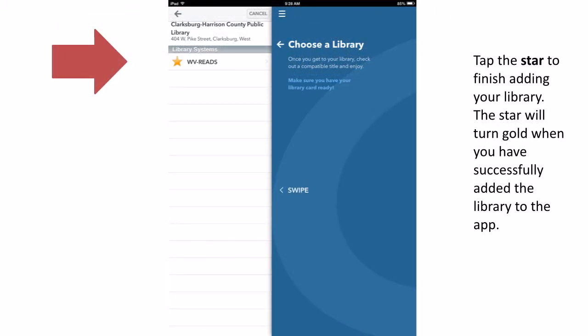To finish adding the WV Reads collection to your OverDrive app, tap on the star to turn it gold. Once it has turned gold, the collection has been successfully added to the app.